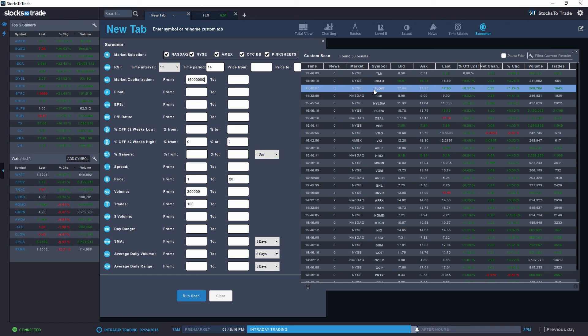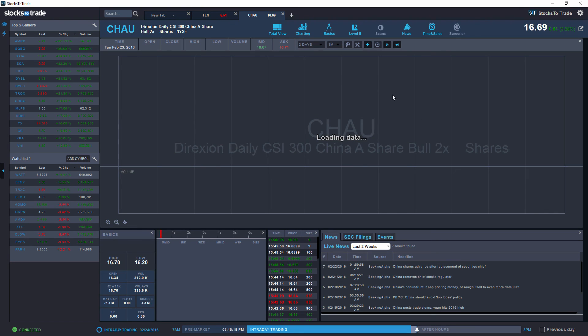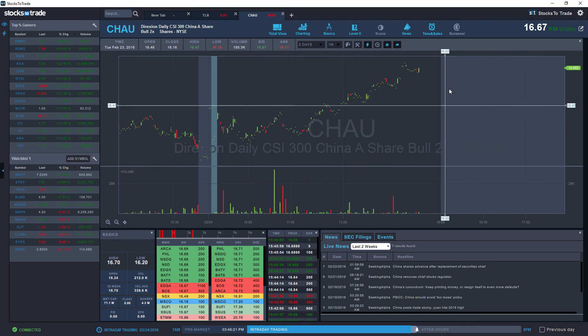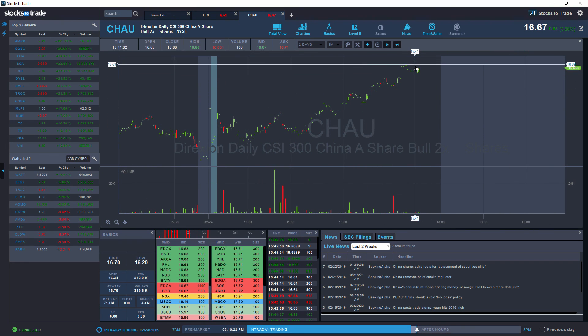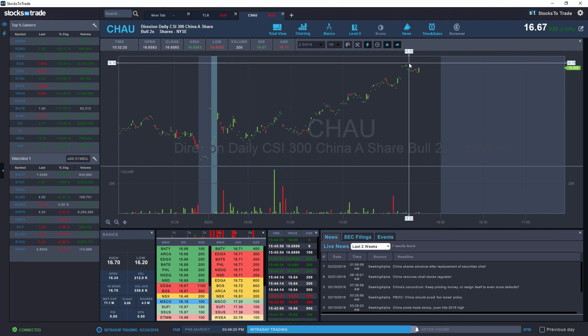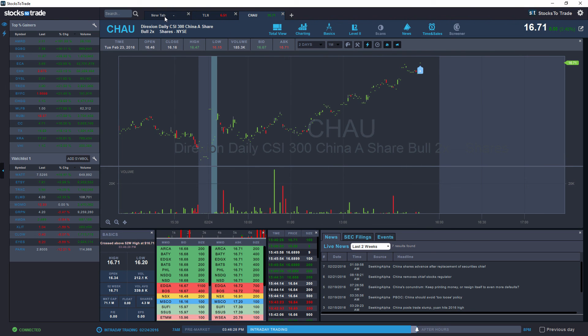Let's take a quick look at CHAU over here. As you can see CHAU is also very near to its high and to actually the 52-week high as indicated by the filter itself.